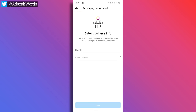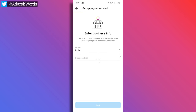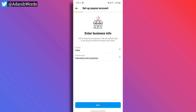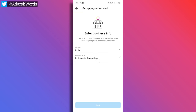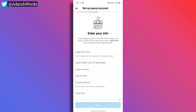After this, enter your business information. Here is the country — India. Here is the business type — choose an individual or sole proprietor. You can select that, because we don't have a registered business. So we will do the same as a creator. And here, if you want to apply, enter your information — the details will be clear.